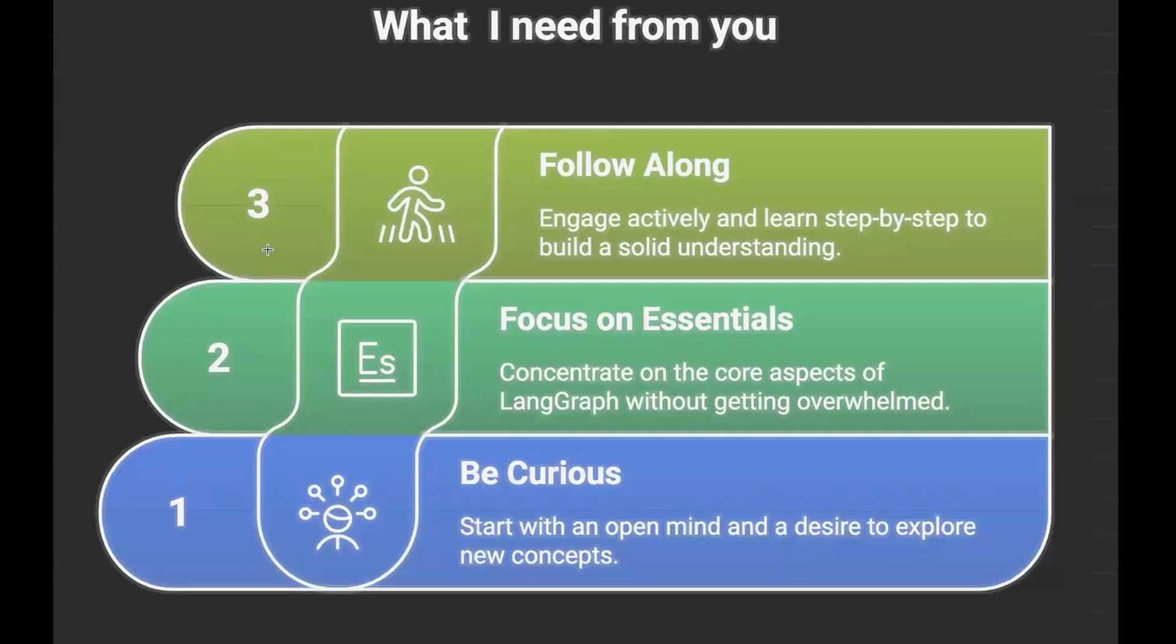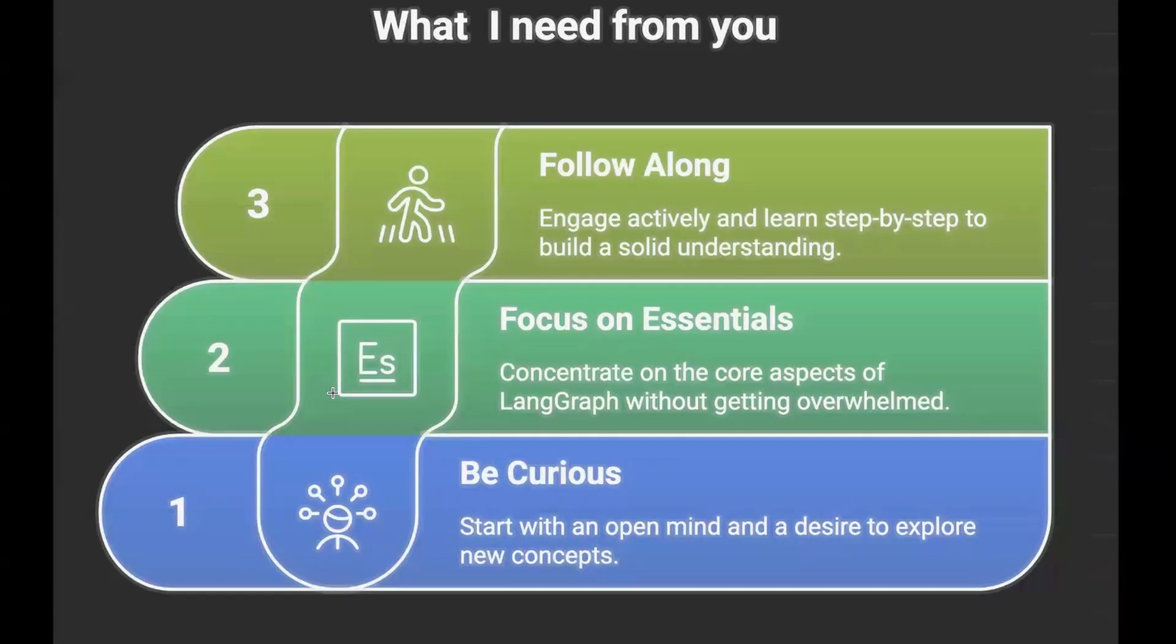There are a few things that I need from you while following this playlist. First is be curious, because this agentic framework or agentic system is new for everyone. Everyone is learning new things. There are new things that get added every week, so there will be a lot of new things for you. So be curious. Whenever you're not getting a particular concept, go to ChatGPT or go to Perplexity and just search for that particular term and ask ChatGPT, can you explain me in detail. I think this is the best way to learn agentic AI.